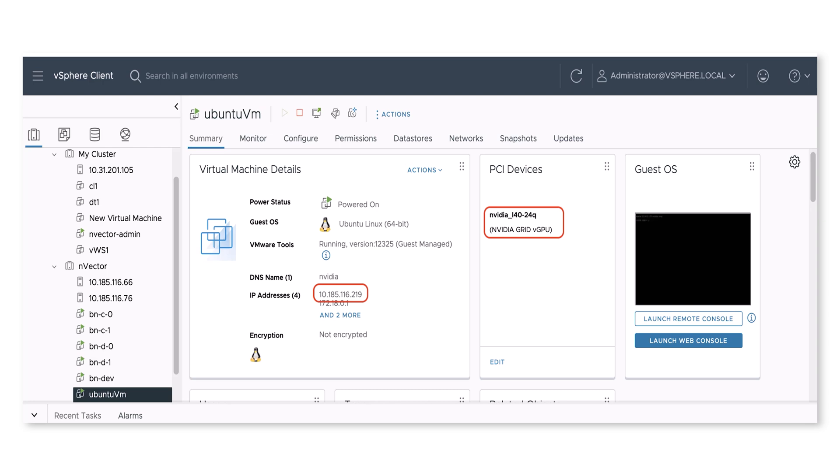For this setup, a 24Q L40 vGPU profile is provisioned. While this demo uses vCenter, AI Virtual Workstation can be deployed on any NVIDIA vGPU-supported hypervisor.